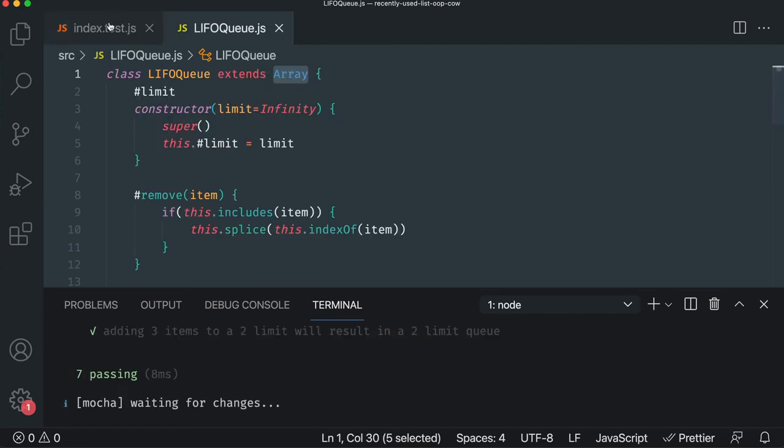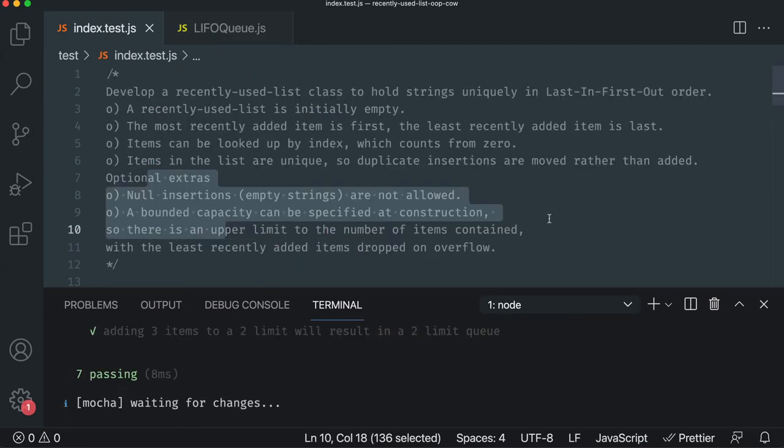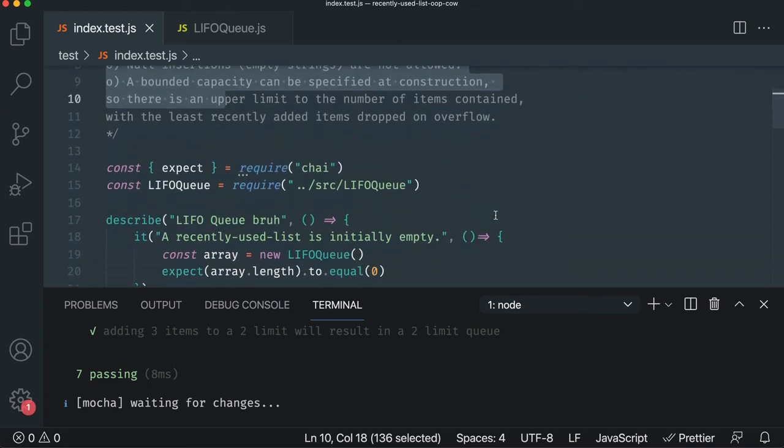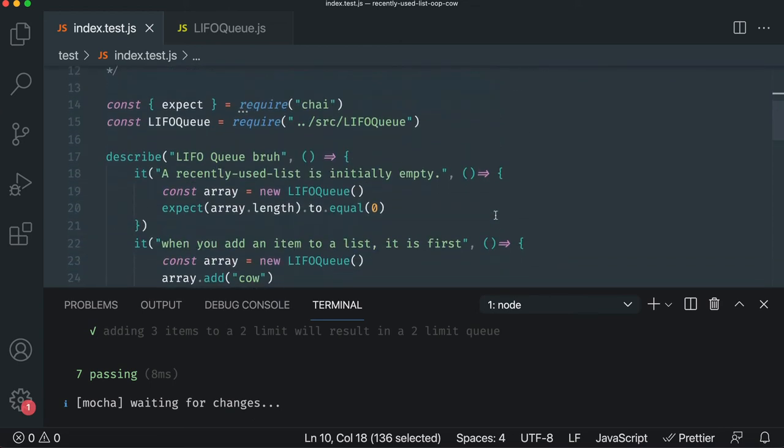So that's, again, test-driven development in a nutshell, and specifically for object-oriented programming in a dynamically typed language, in this case, JavaScript.